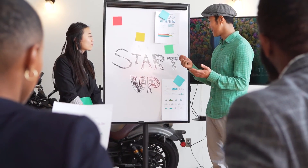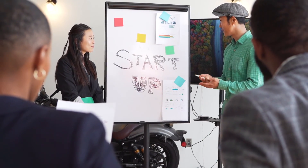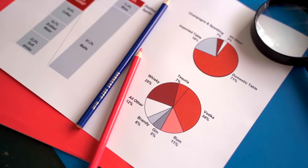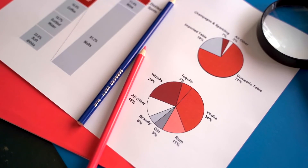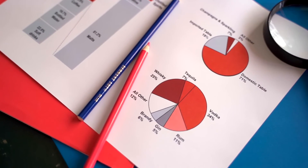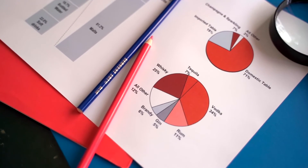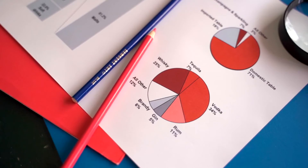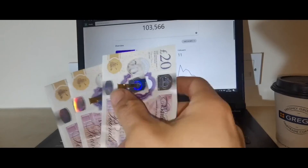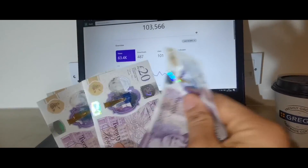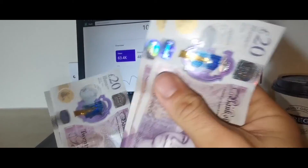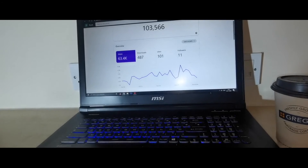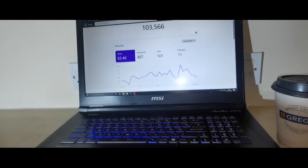SOL price forecast for 2024. The price of one Solana is expected to reach a minimum level of $473.28 in 2024. The SOL price can reach a maximum level of $591.27 with an average price of $487.36 throughout 2024.